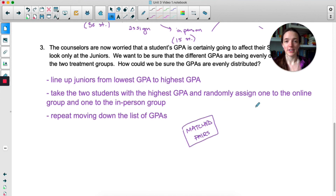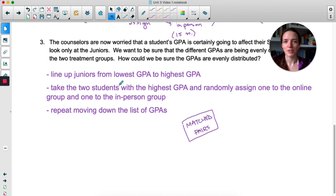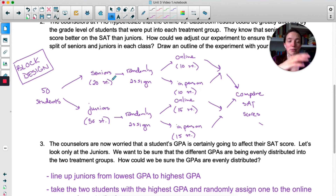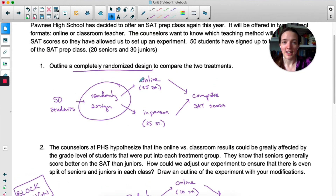That way we ensure there is one high-GPA person in each group, and we repeat that moving down the list of GPAs. This is called a matched pairs design. In a matched pairs design, you specifically match up people in the two treatments based on some variable you don't want to become a lurking variable — in this case, GPA. This is really a block design, but we've been very specific about who goes into each group. You could combine it with the block design from before, lining up the 20 seniors from lowest to highest GPA and then randomly assigning pairs.